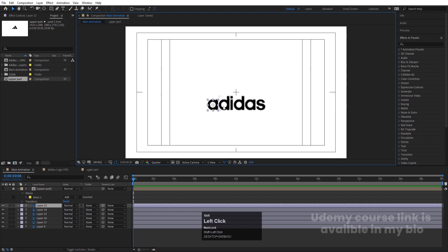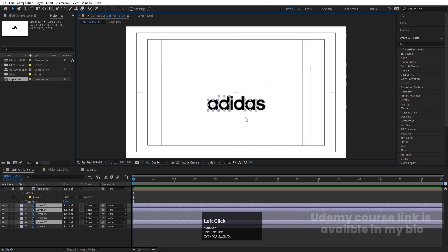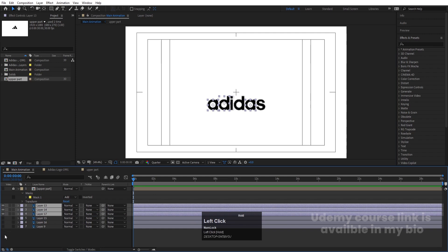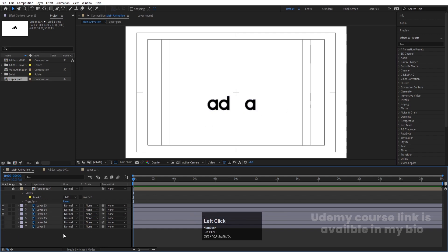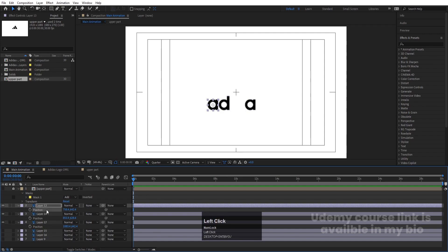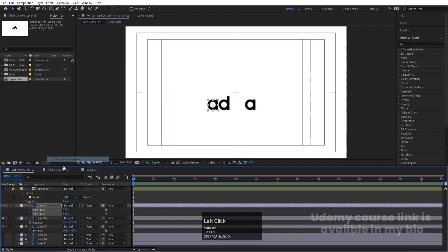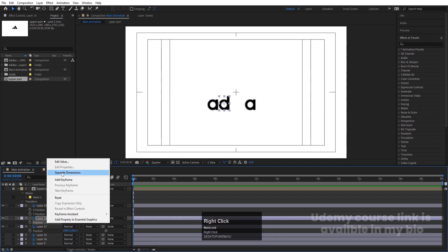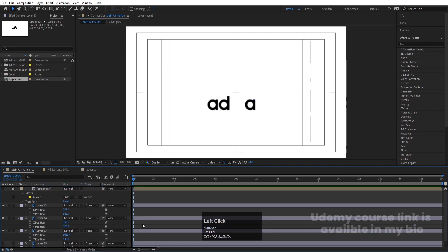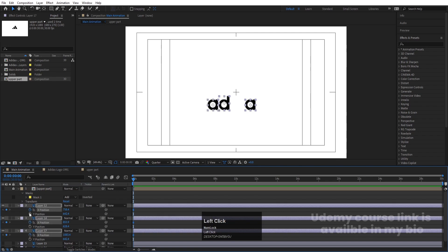I want to first focus on the first letter, middle letter, and the 'A'. I'll bring them to the top and hide the remaining alphabets. Select these alphabet layers, press P for position, right-click and choose Separate Dimensions. Do this for each of the three layers so we can animate X and Y independently.